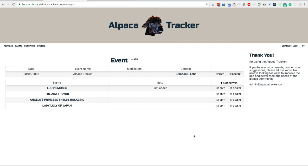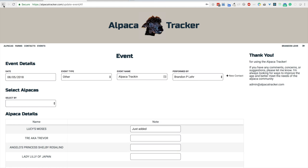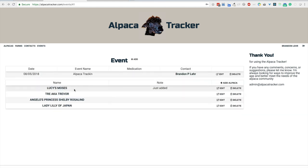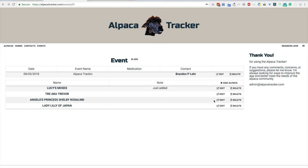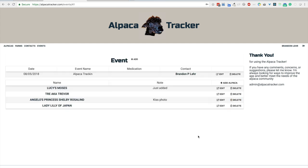There you can see we have the event page with all of the details. We've got the date, the event name, the custom one we created, that's where the medication would show, the contact which can be clicked on to find out information. If we wanted to edit that we could simply click edit and we're right back where we were. I will go back to where we were. All the alpacas are listed here you can click to get to. Just added. Now let's say we wanted to add another note. We could do something as simple as we'll go to Shelby's and we'll say kiss photo because we added that photo. We'll just click save and right there we have changed that.